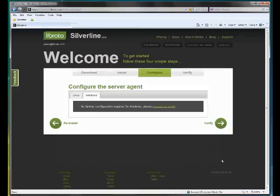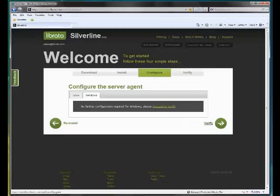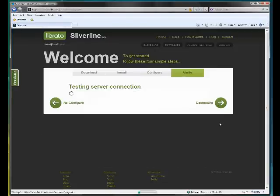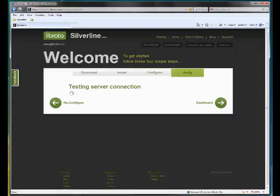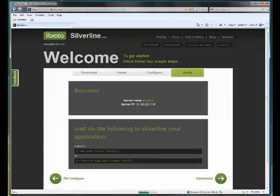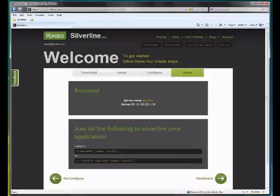And we see here that for Windows, there's no other step but to proceed to the Verify function. So I'm going to go ahead and click Verify. And there we have it. My machine is now successfully configured and using Silverline.